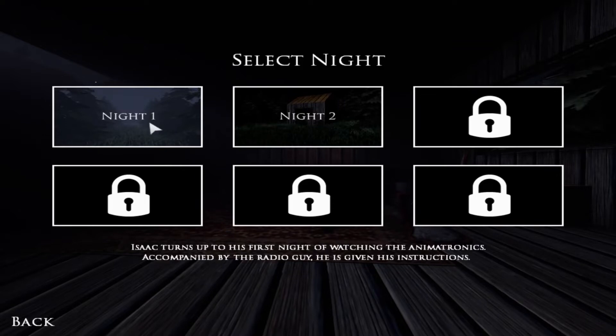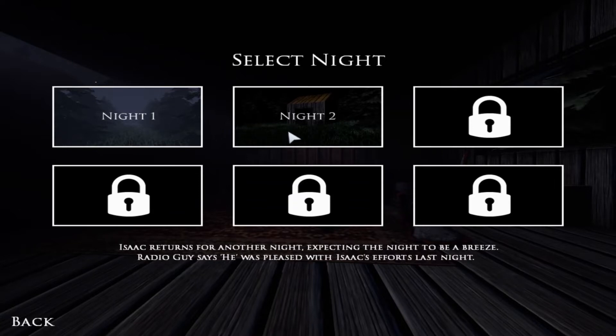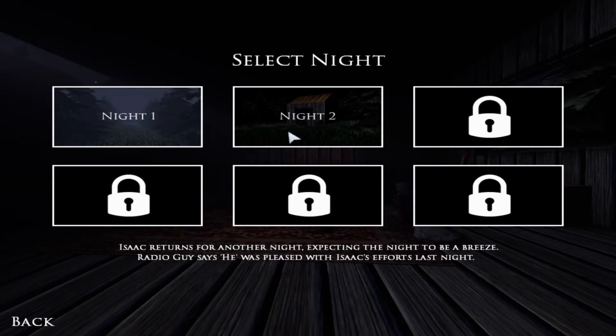So yeah, this is the first night. Night 1 was, Isaac turns up to his first night of watching the animatronics. Accompanied by the radio guy, he is giving his instructions. In this video, we're going to do Night 2. Isaac returns for another night, expecting the night to be a breeze. Radio guy says he was pleased with Isaac's efforts last night. Says he, oh, I should say it again. Radio guy says he was pleased with Isaac's efforts last night. I wonder who he is.